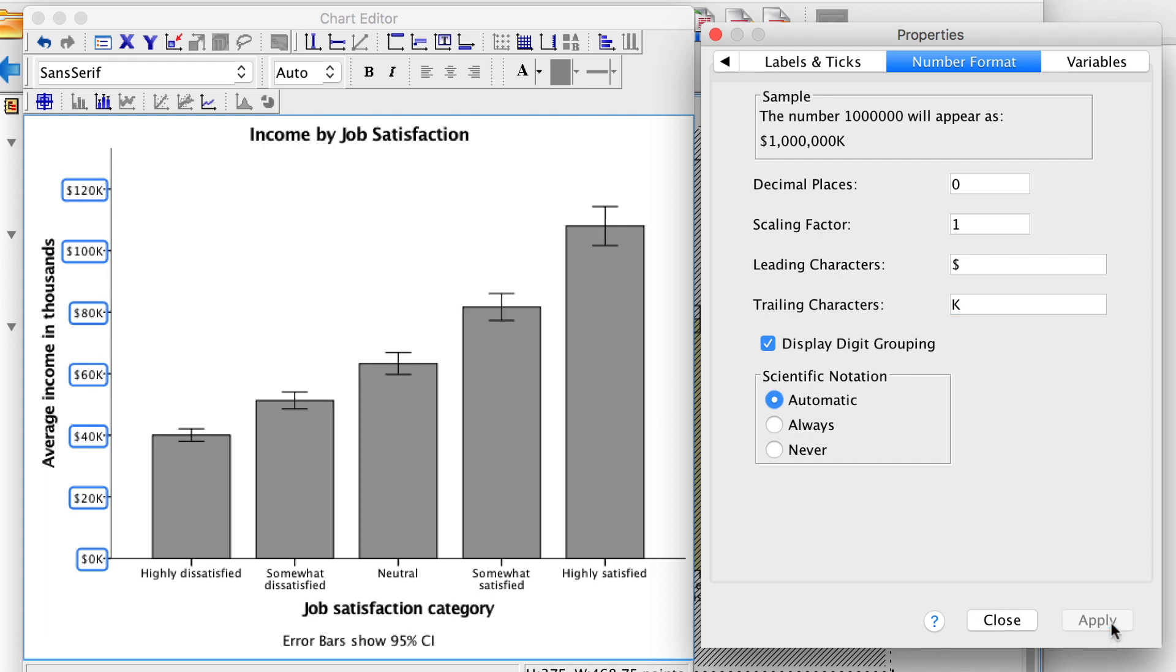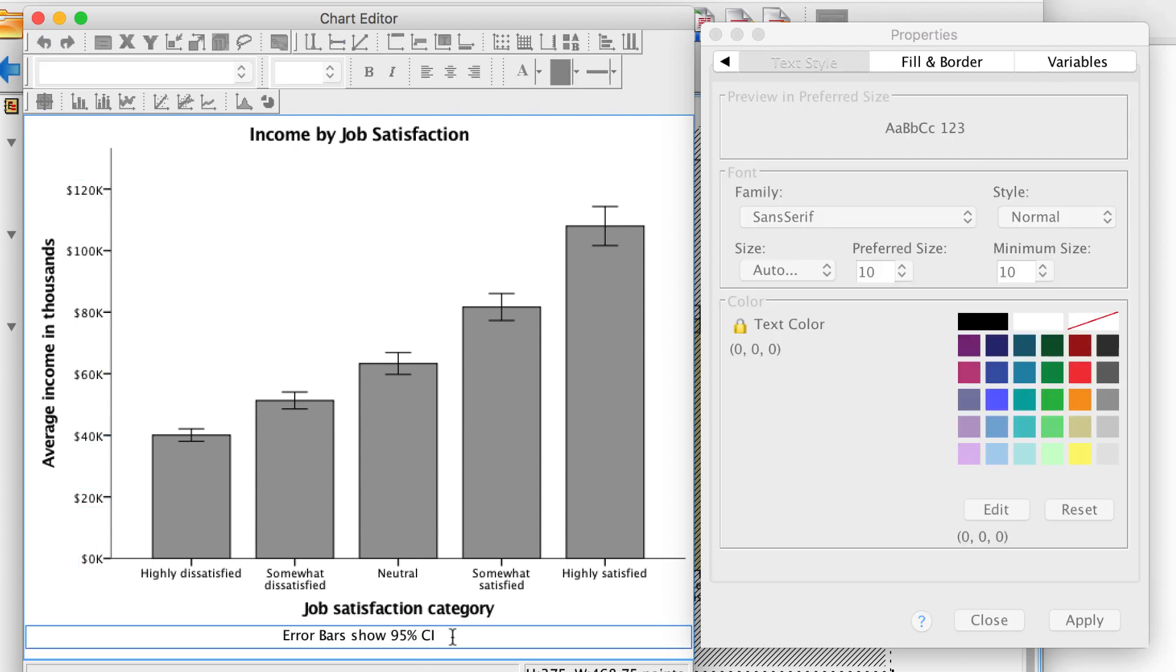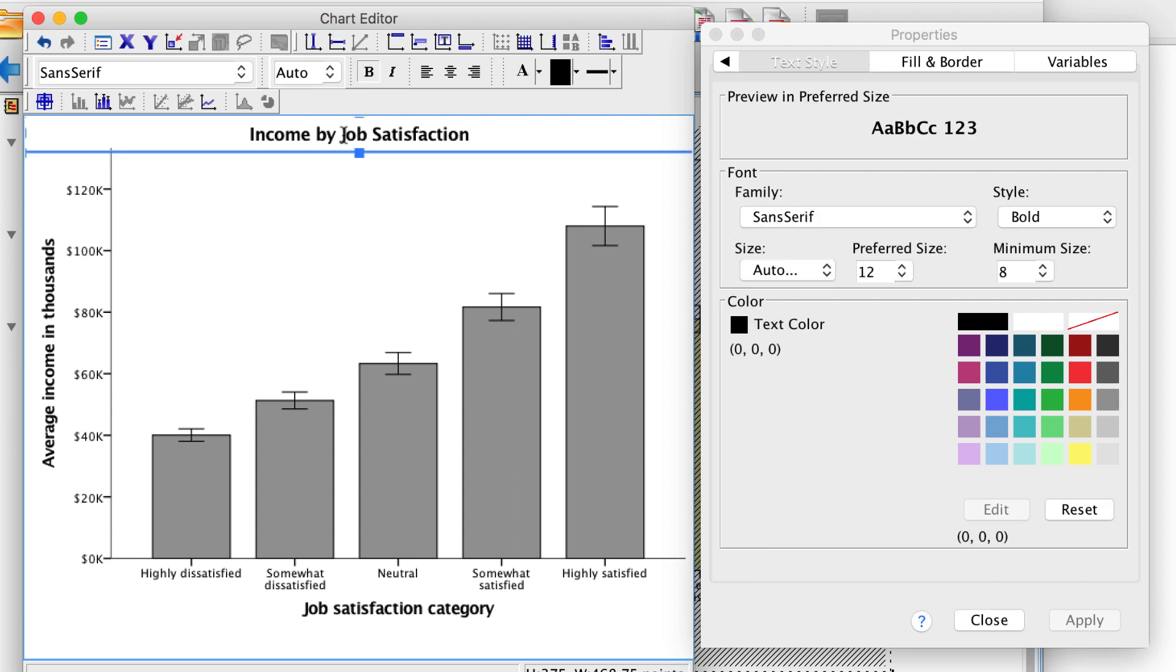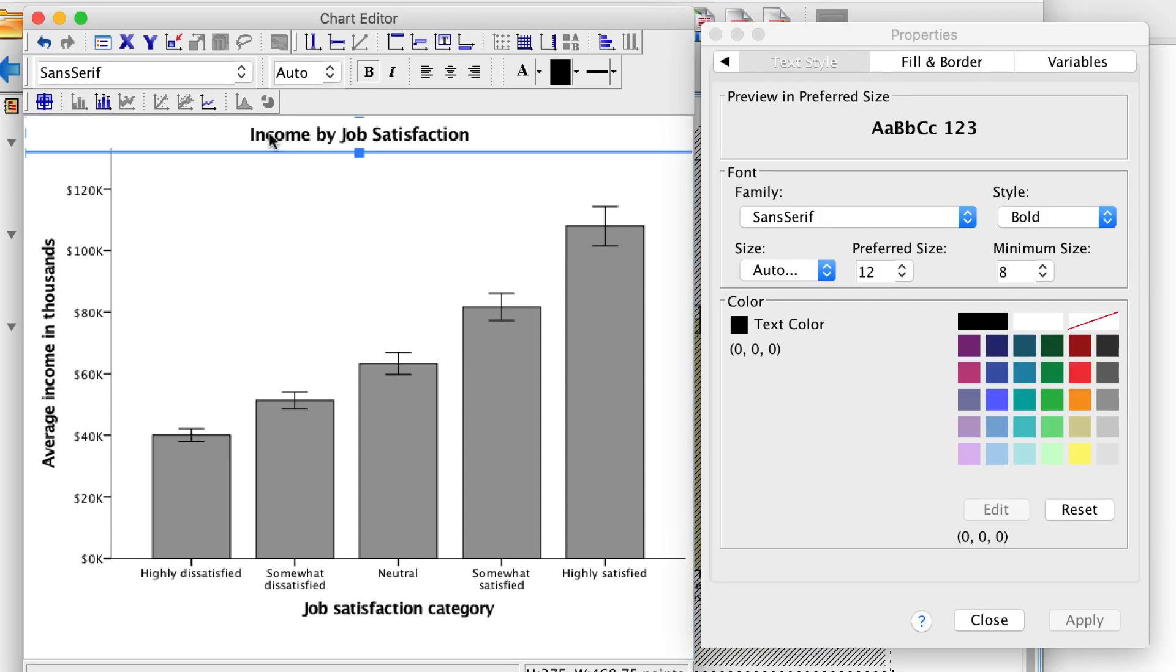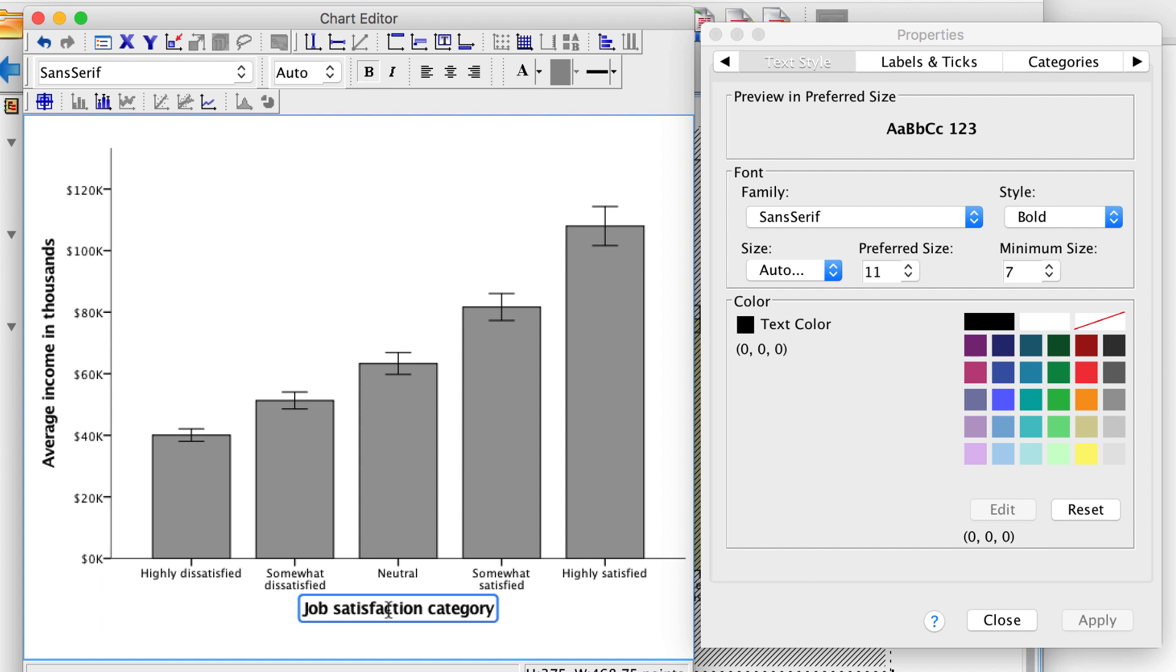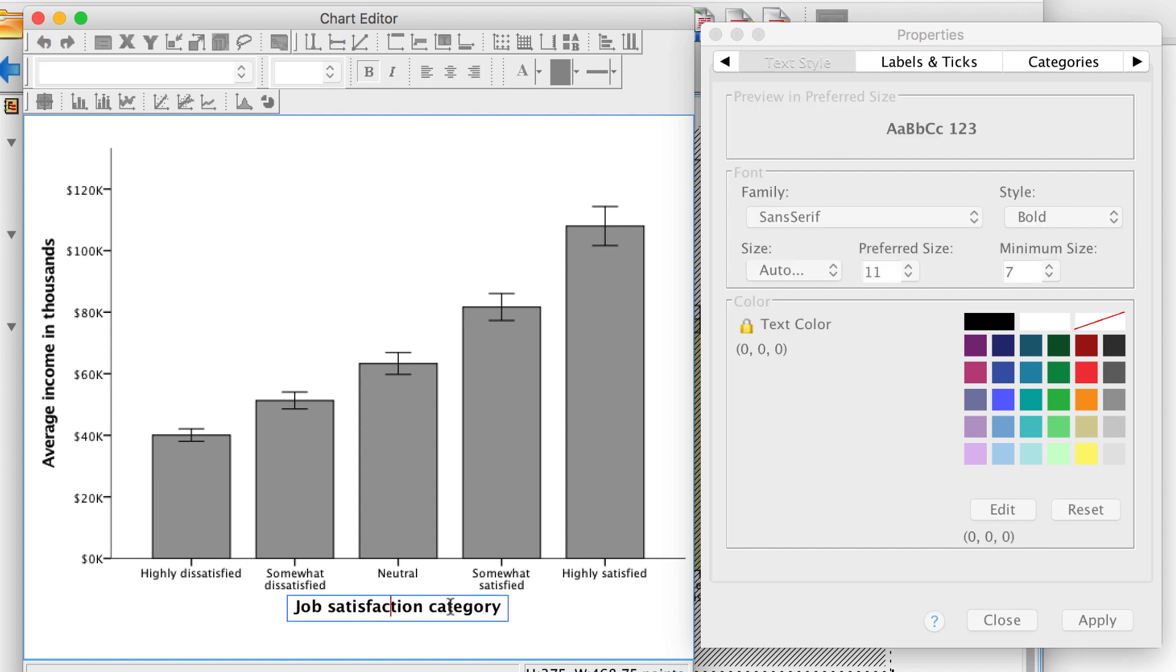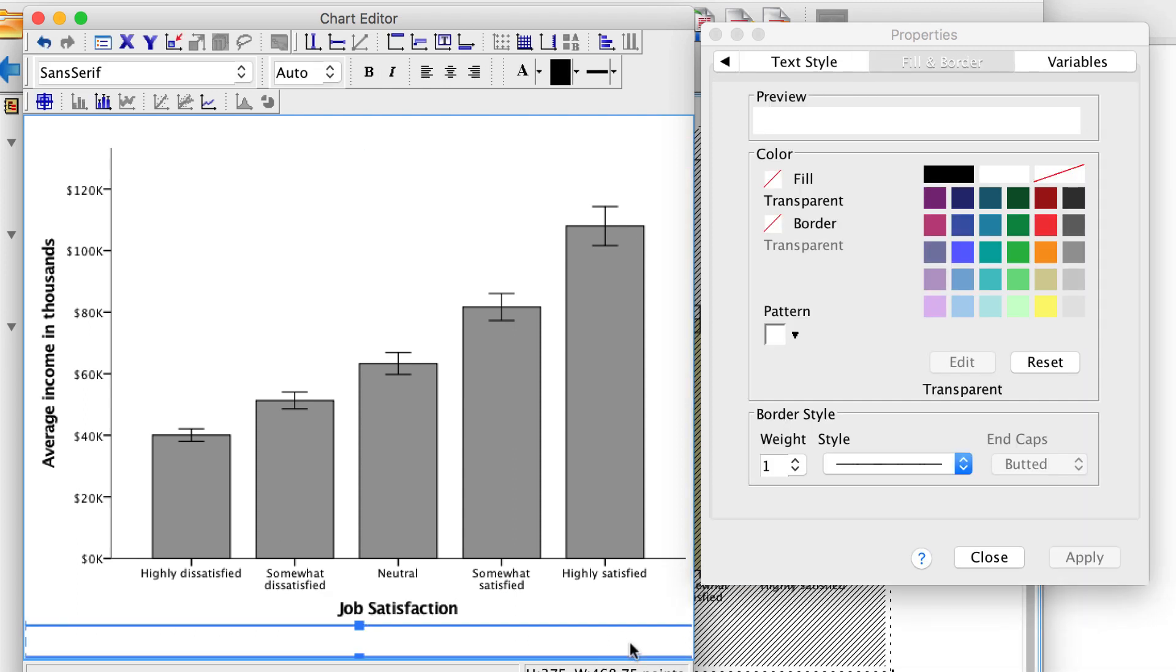I can also make changes to footnotes directly in the chart editor. For instance, I know that the comment about the error bars should be included in a note beneath the table figure in APA style, so I will remove it here. I will also remove the title because I think that should be included in an APA style title beneath the table later on. And now that I think about it, I think that I just want to label the x-axis as job satisfaction, after all. I don't need the word category. There is no Apply button when you edit directly in the chart editor. To save your changes, just close the window.